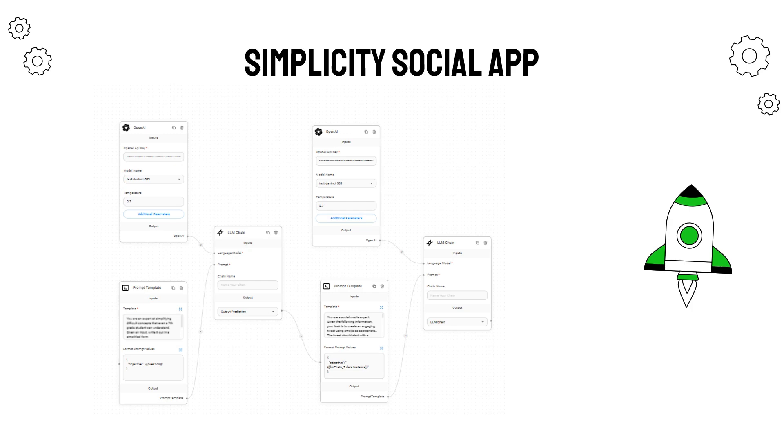One of the strengths of large language models is the ability to take a complex topic and summarize or simplify it. In this project we're going to use the technique of prompt chaining to build an application that takes a complex topic, simplifies it, and then shares the simplification in the form of an engaging tweet.